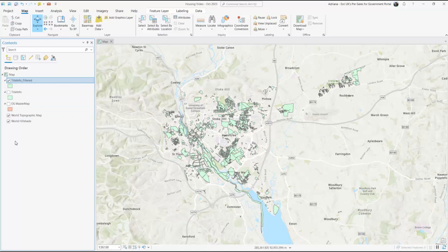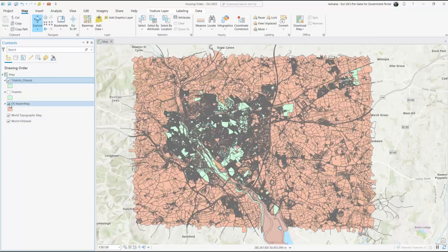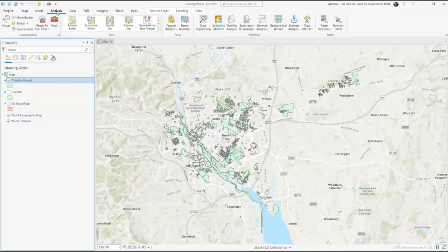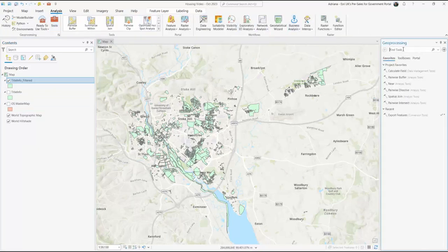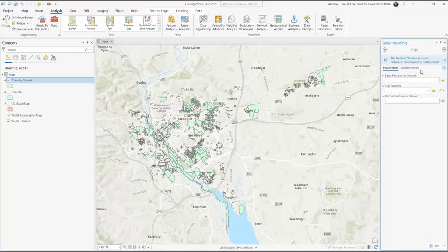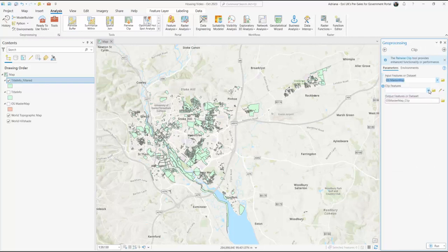Now that we've identified your housing association's ownership from Title Info, let's overlay this with Ordnance Survey Mastermap data to derive further detail about your assets. To do this we will be using the Clip feature. Navigate to the Analysis tab and select Tools. Search for Clip in the search bar and select the first result. Input the Ordnance Survey Mastermap data into the Input Feature field, select your Title Info data to go in the Clip Features field, give your output layer a new name and click Run.